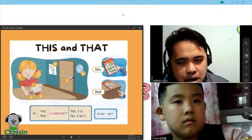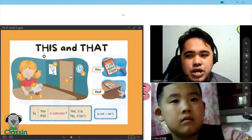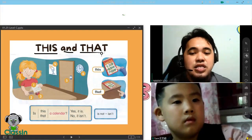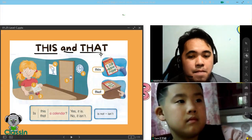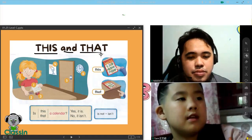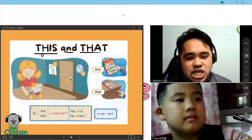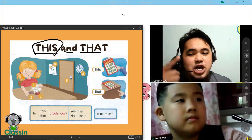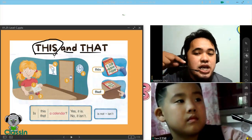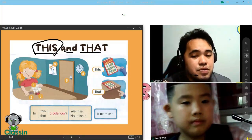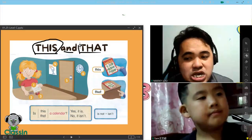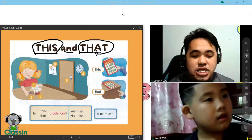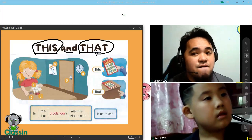In this lesson, Sam, we are going to learn about this and that. Can you say this and that? This and that. We will say this if we are pointing to objects that are very near, and we will say that when we are pointing to objects that are very far.